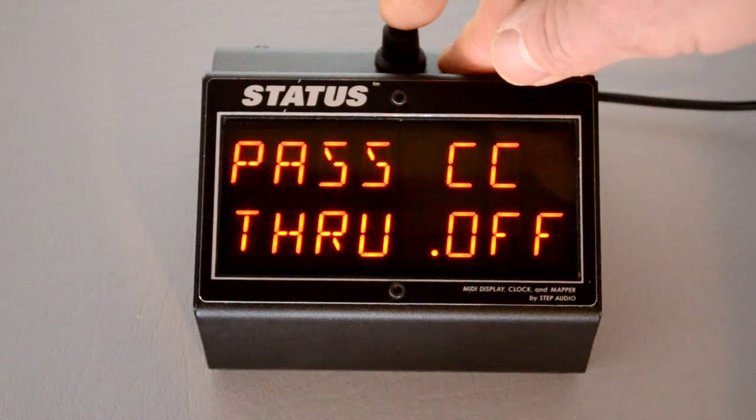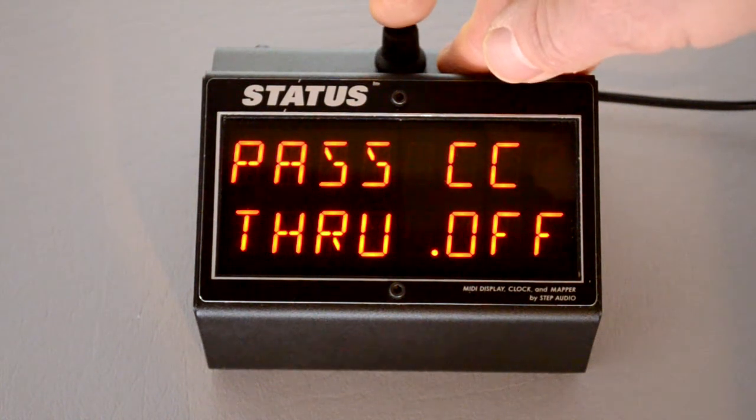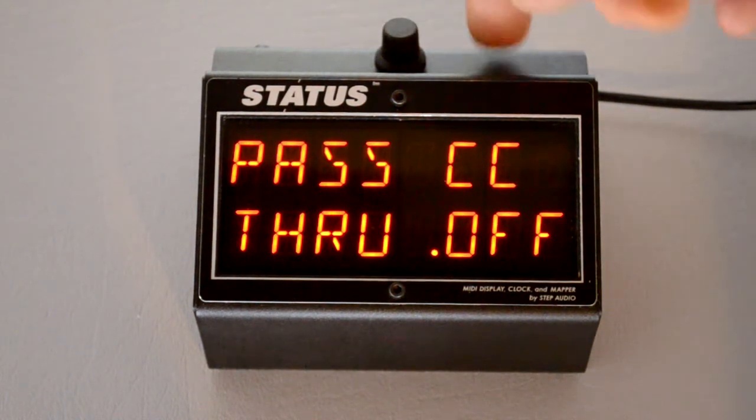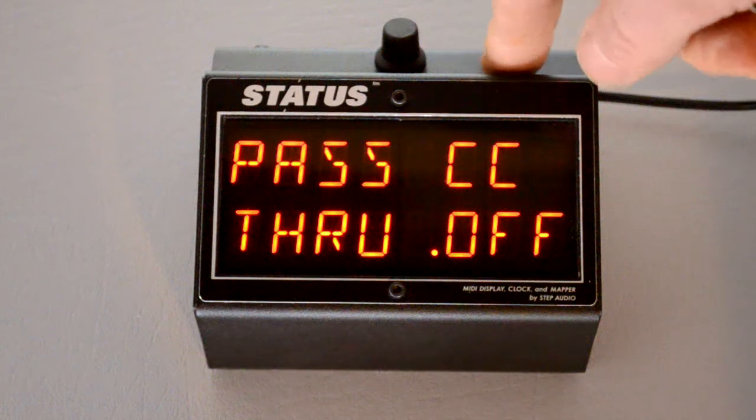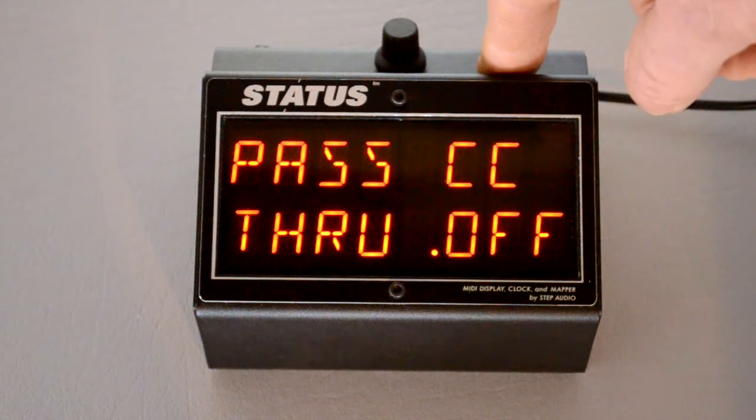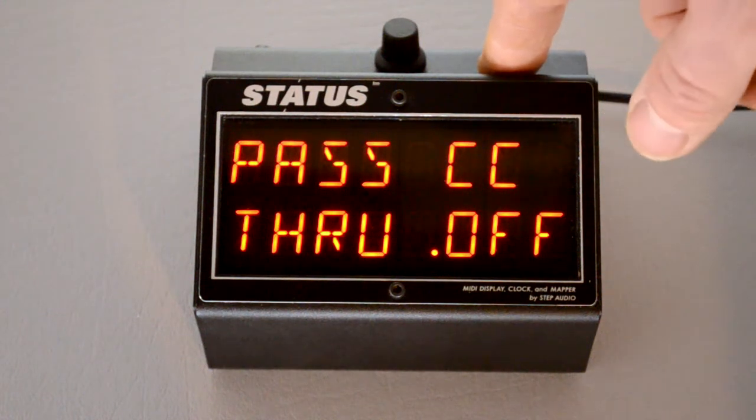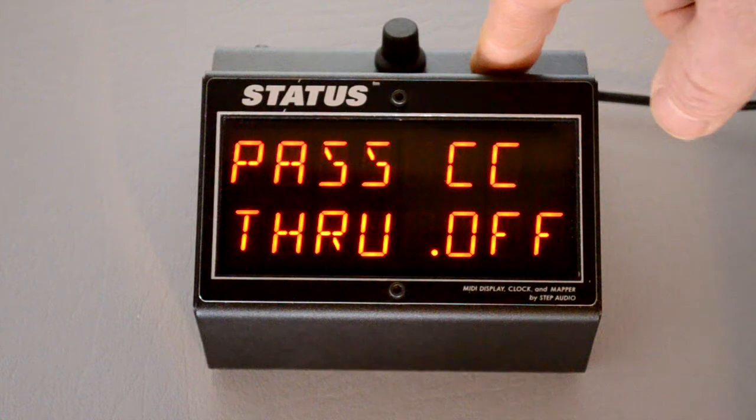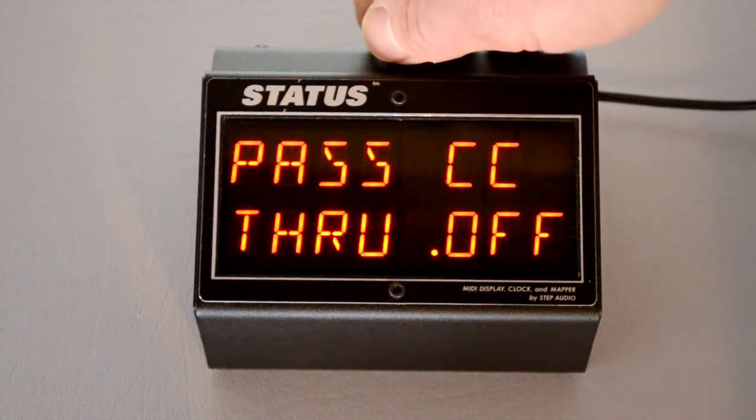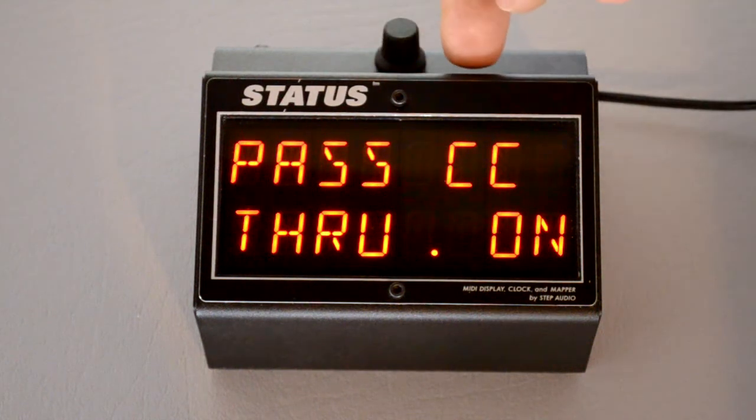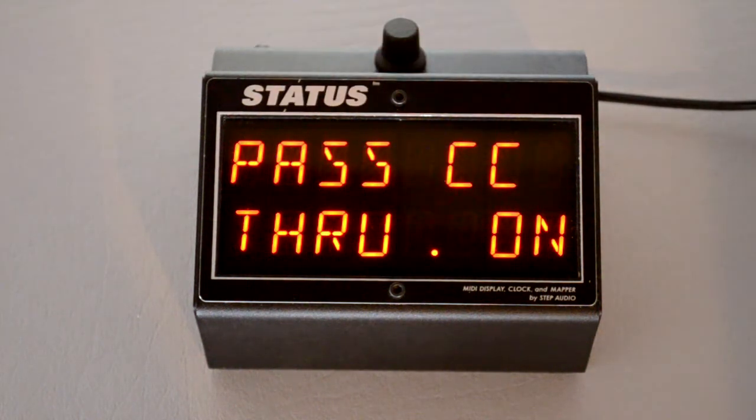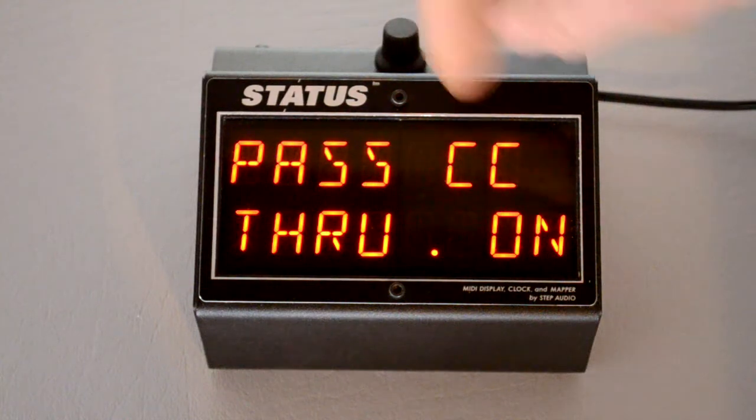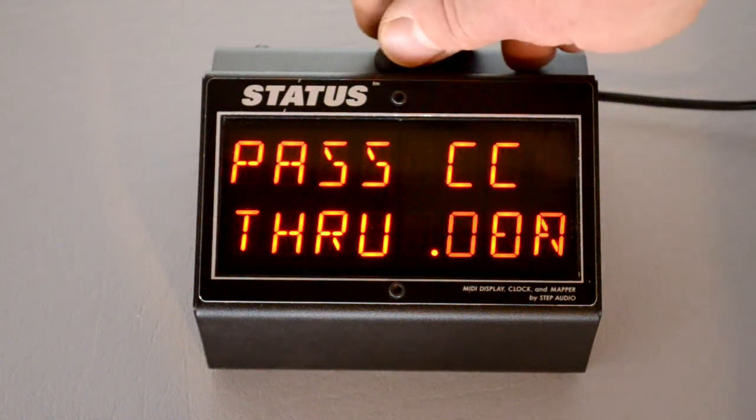You can also decide whether or not to filter out incoming control changes because status generates its own control changes. So if you want to just use status as control changes, leave this off. If you want to allow control changes coming into status to pass on to the rest of your MIDI devices, turn this on.